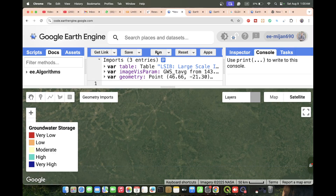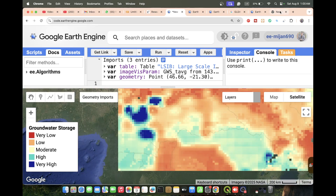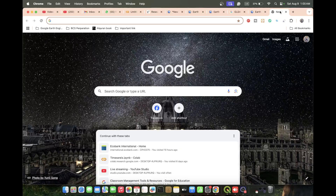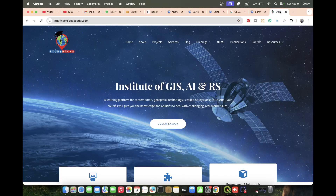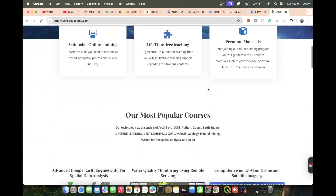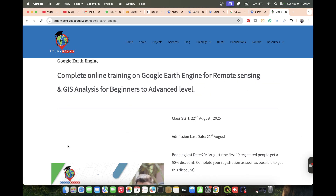If you have any questions, you can simply ask me in the comments and I will provide answers. I also have an announcement for an upcoming online training program. If you want to join, you can easily join my live training session and learn Google Earth Engine for advanced GIS and remote sensing applications.